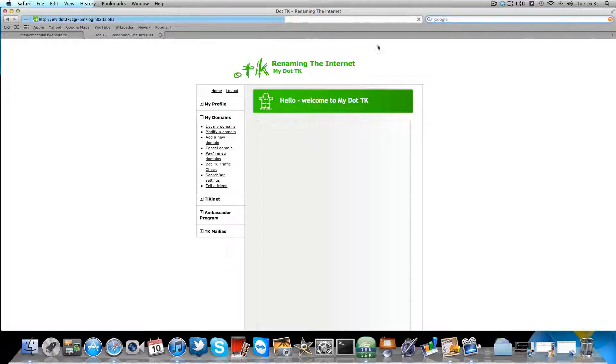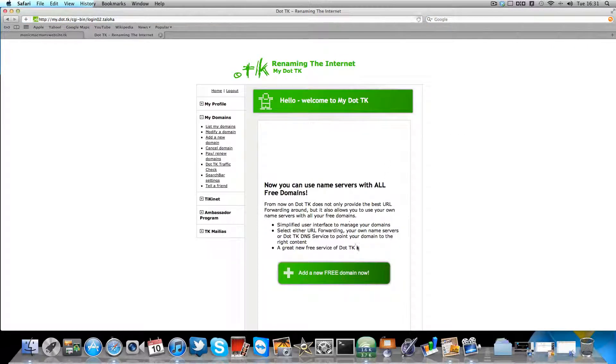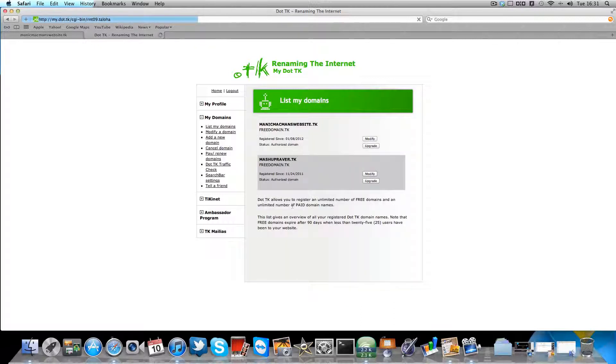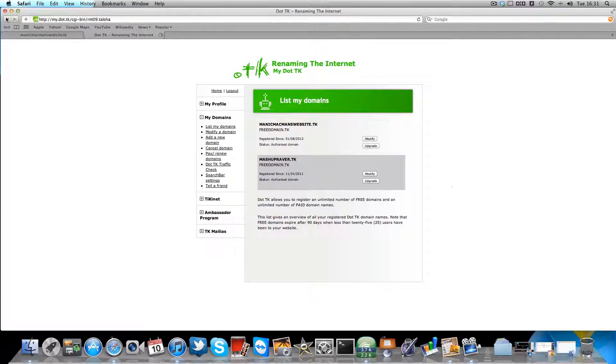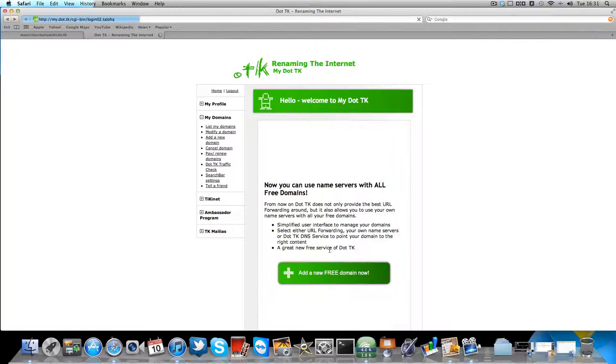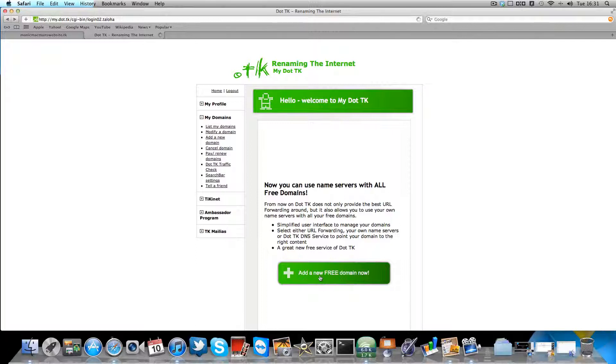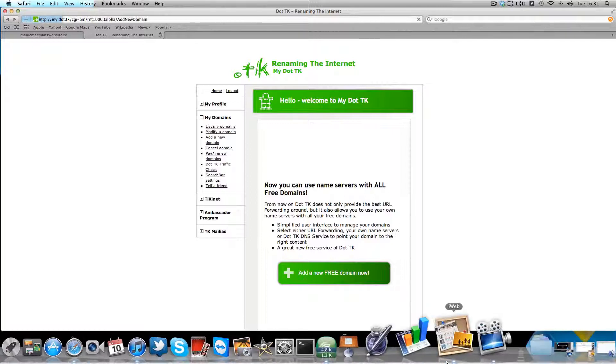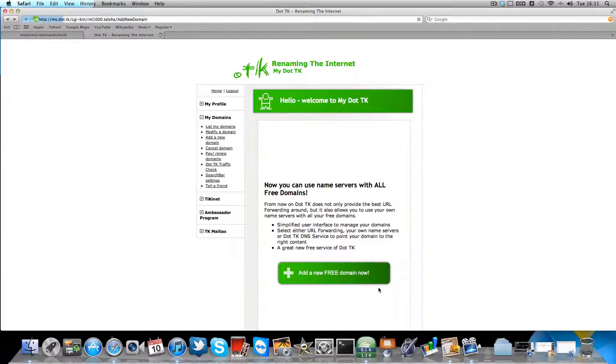So once it's logged in, and this is mine. Here's a list of my domains, in a sec there. Right, so there's my domains. You click here, add a new free domain now.